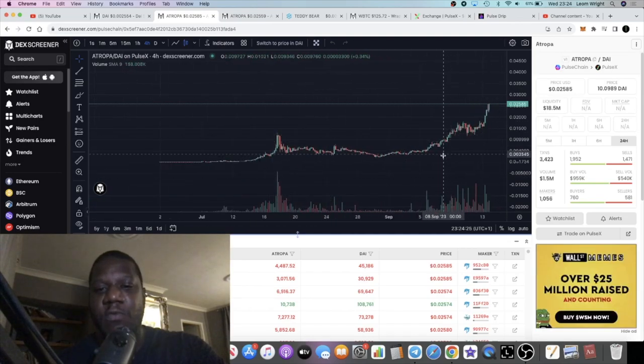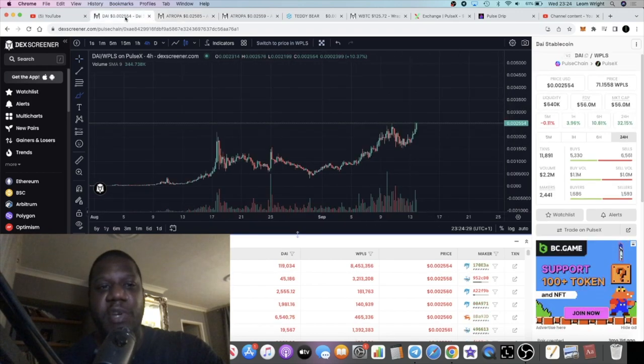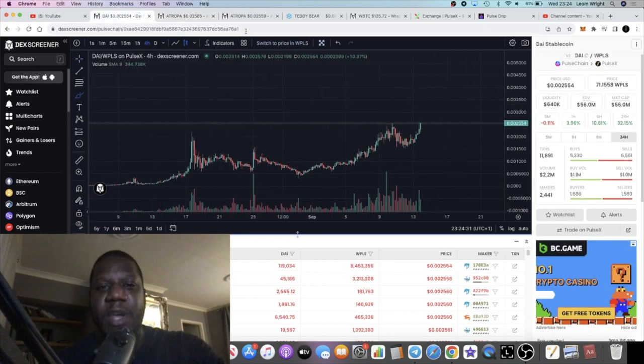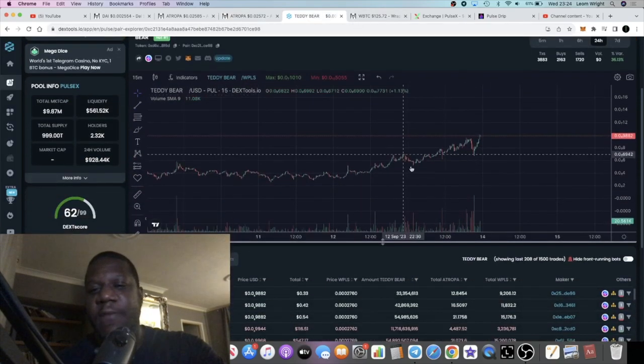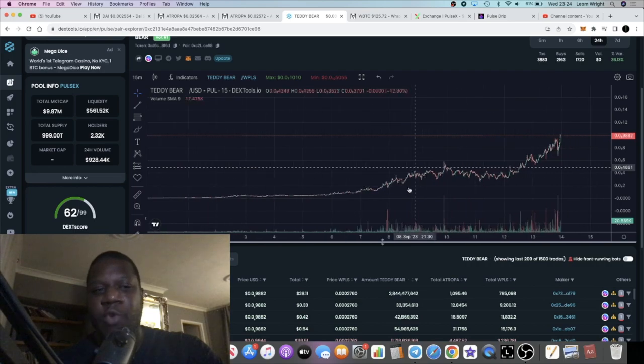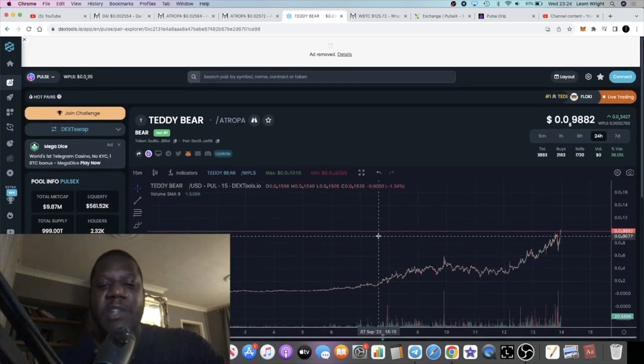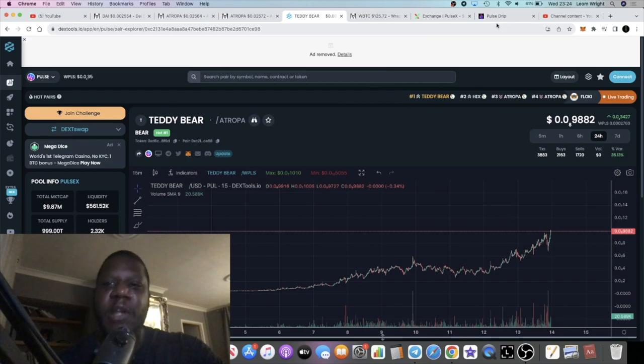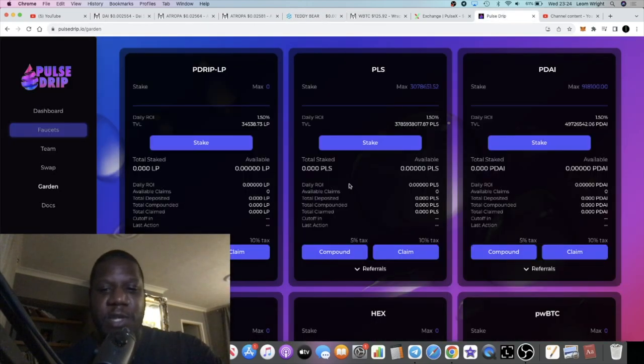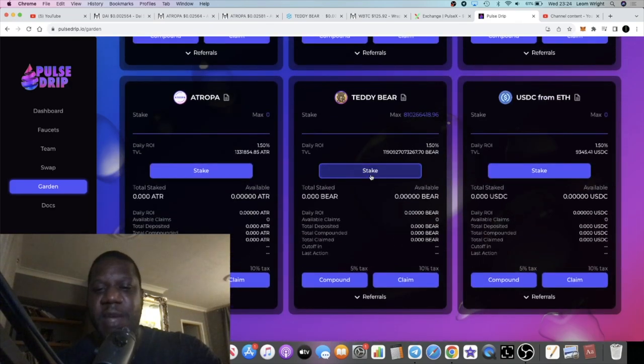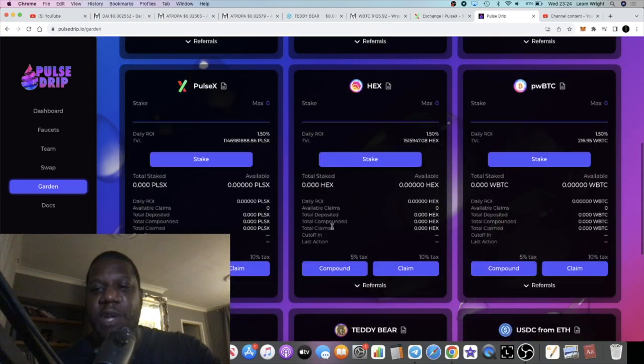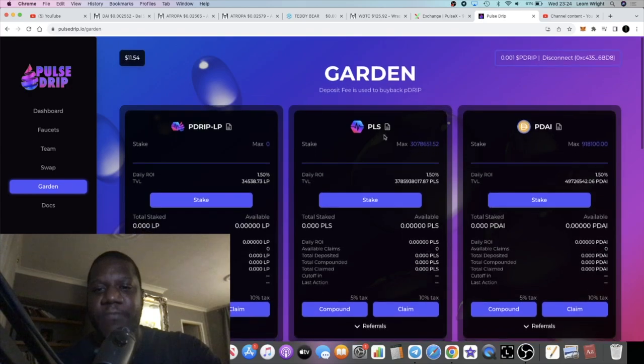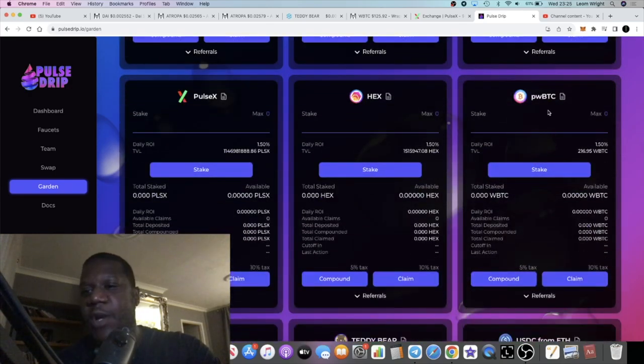If we look at Atropa, Atropa is pumping as well, parabolic breakout on Atropa. Again that is bullish for PDAI. We also see liquidity bonding with other pairings like Teddy Bear, for example, which is a meme coin. There's a lot of speculation on it right now because they've added Teddy Bear to the Pulse Garden. Atropa is also in the Pulse Garden, and of course PDAI. Another one is the Pulse Chain wrapped BTC.